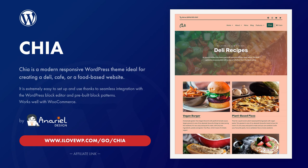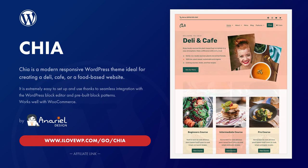If this video convinced you to buy the Chia theme, please consider using my affiliate link. It helps me continue making videos like this one.